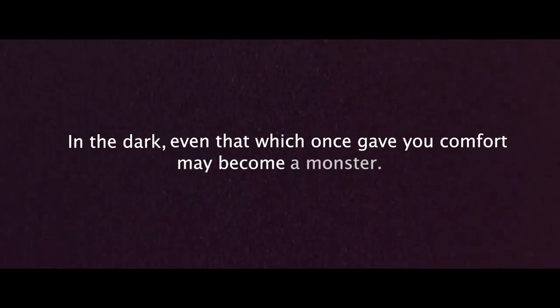At the start of this video, I showed you what I believe to be the thesis of Skinnamarink. In the dark, even that which once gave you comfort may become a monster. When everything fades into ambiguity, we lose the ability to discern good from evil, friend from foe, and safety from danger. Because we do not rely only on one sense to find security, Skinnamarink does not rely on a single method to take that security away.